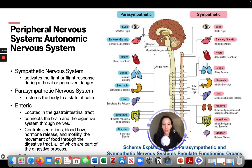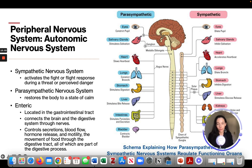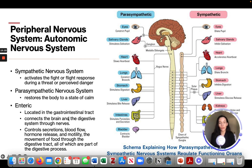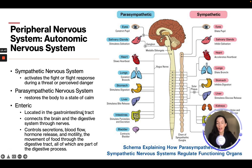The parasympathetic nervous system restores the body to a state of calm — this is the rest-and-digest mode. When activated: pupils constrict, saliva secretion increases, heartbeat slows, bronchi constrict, digestion is stimulated along with bile release, peristalsis and intestinal secretion occur, and the bladder contracts.